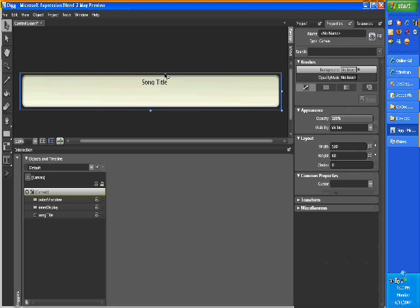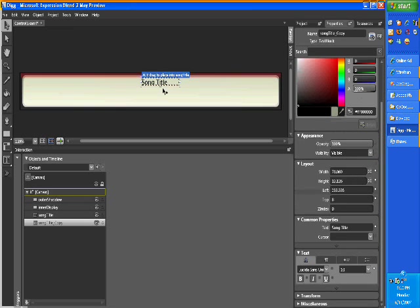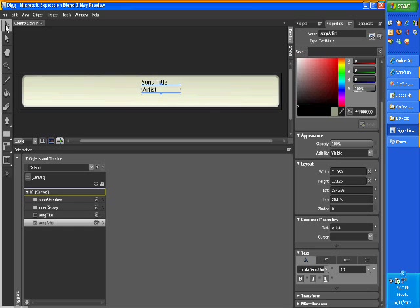And paste it, and that's gonna be the song artist, and artist, and let's just artist there, okay.